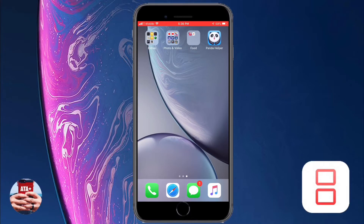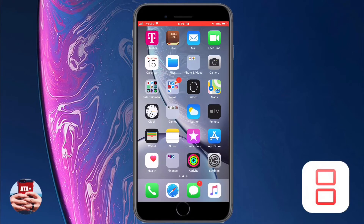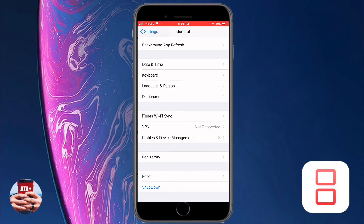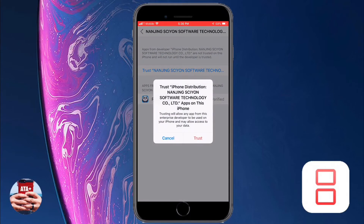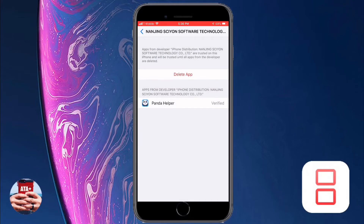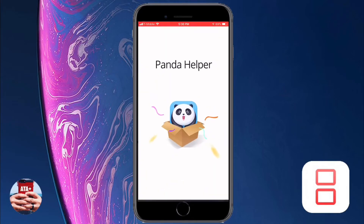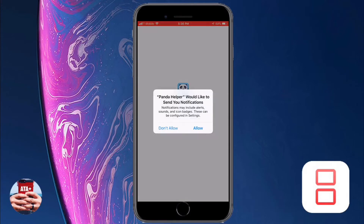Once you get the application and try tapping on it, you will receive an 'Untrusted Enterprise Developer' app notification. Just navigate into Settings > General > Profiles and Device Management > Enterprise App, go ahead and hit the blue Trust button and Trust again. Then hit the Home button and you should be able to launch the application.